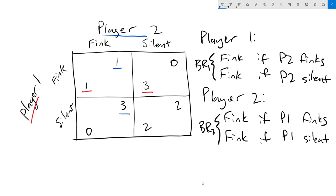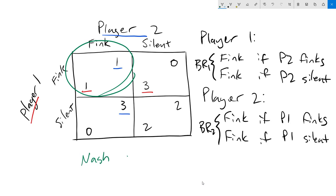Once we've done this, the Nash equilibrium is going to jump right out at us. The only outcome where both players are playing best responses is right here at fink, fink. This means that our Nash equilibrium is fink, fink. Player one finks, player two finks, both players get a utility of one.